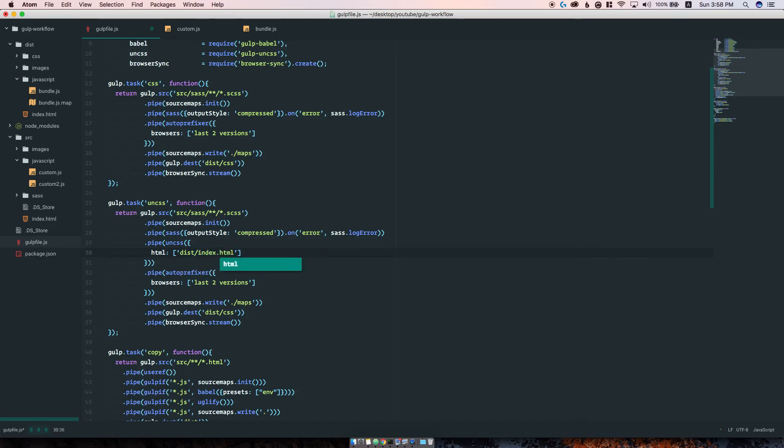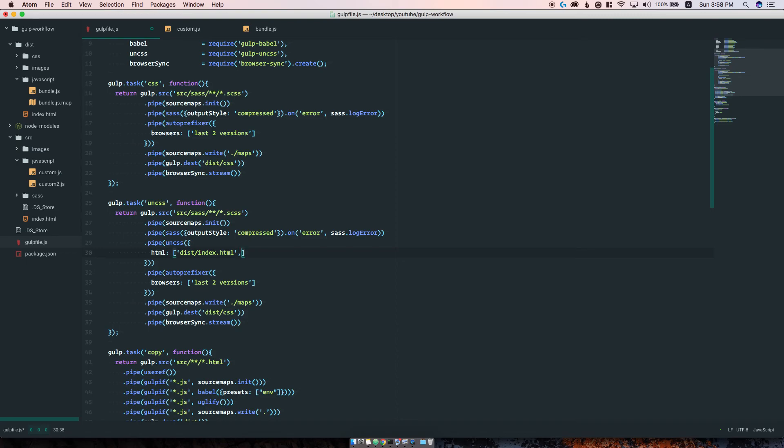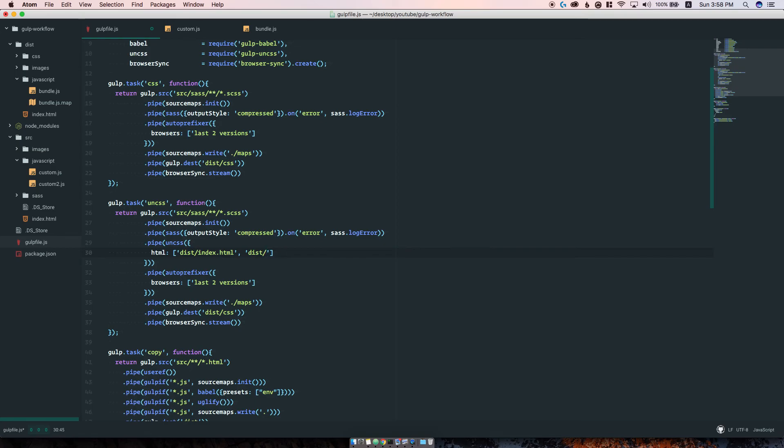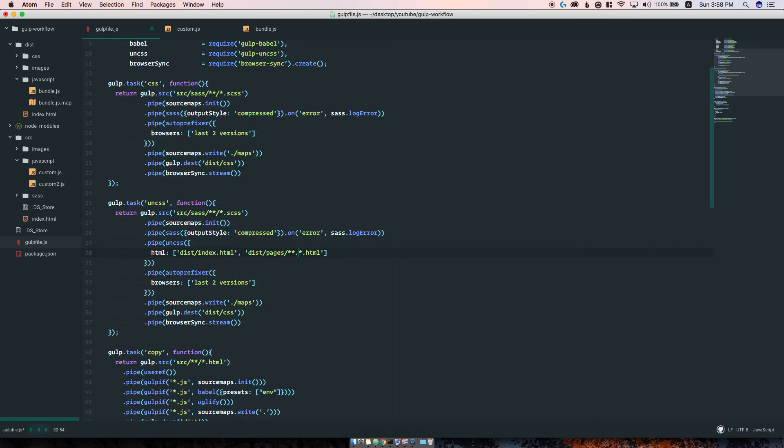Here we specify which HTML files to watch for. Depending on your structure in the source folder, you need to define this here by writing, for example, dist/pages and everything in there that has to do with HTML.